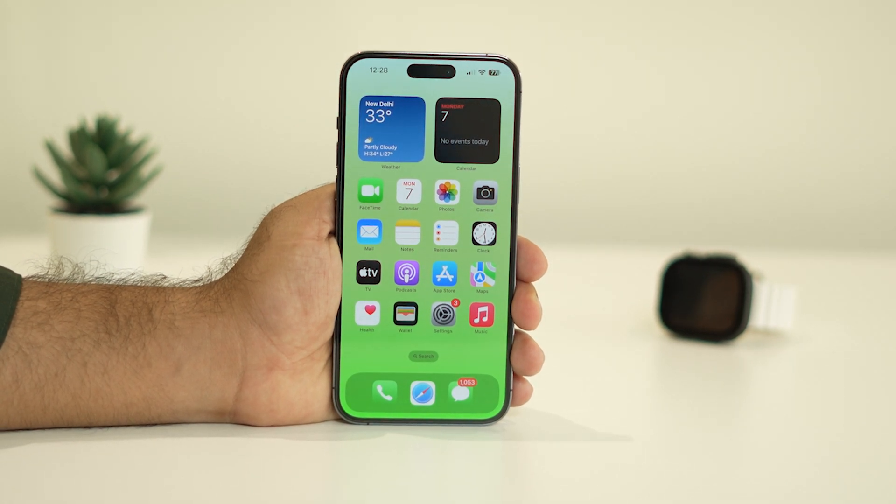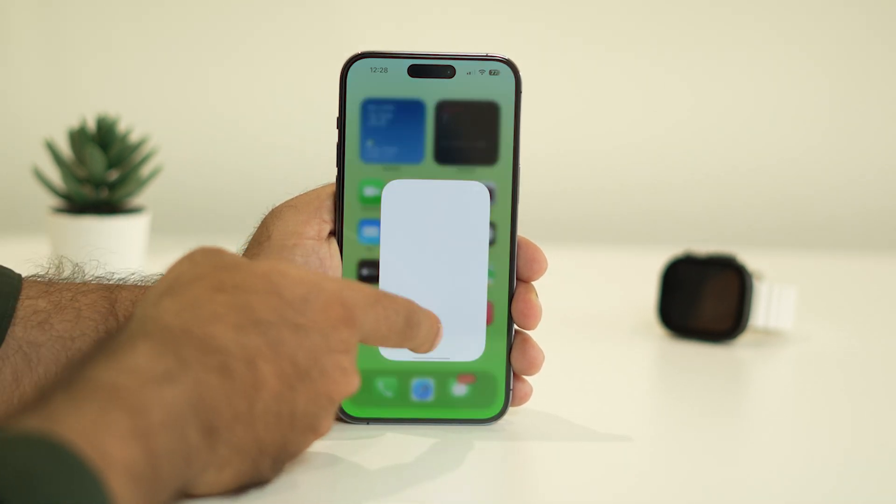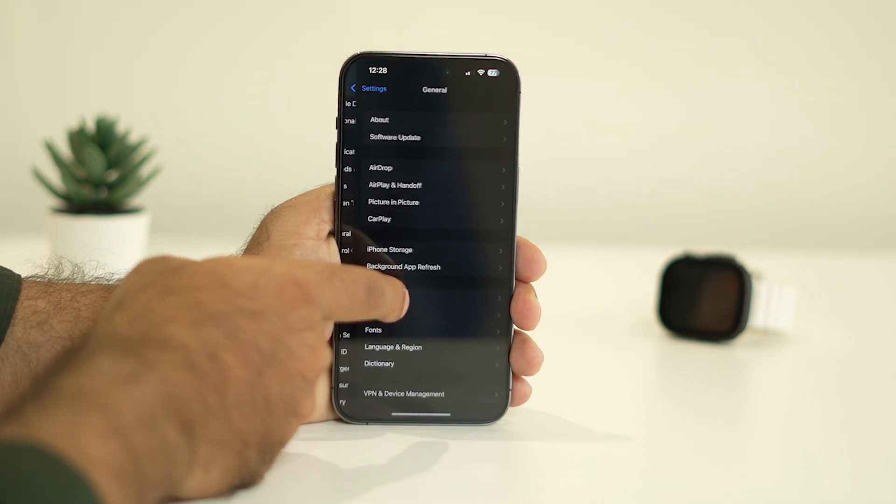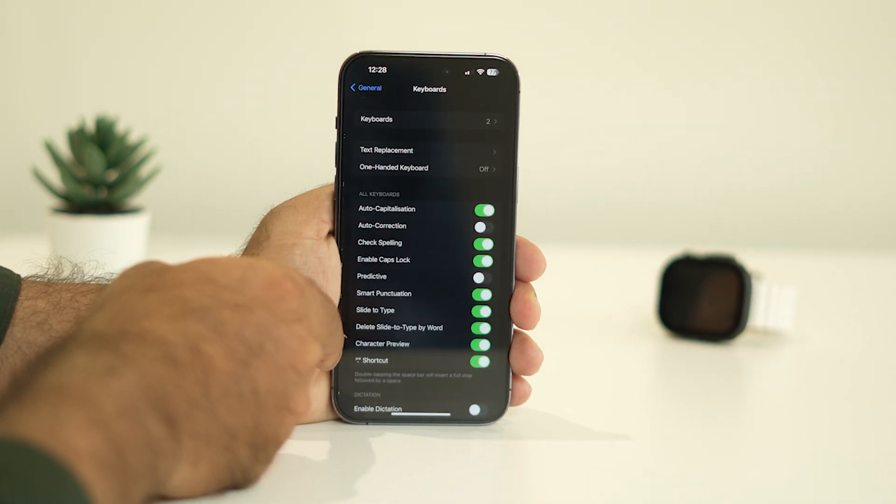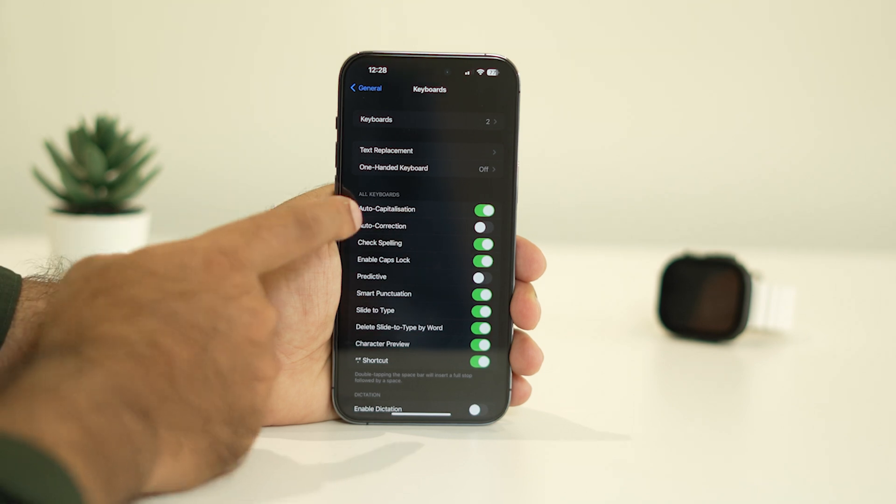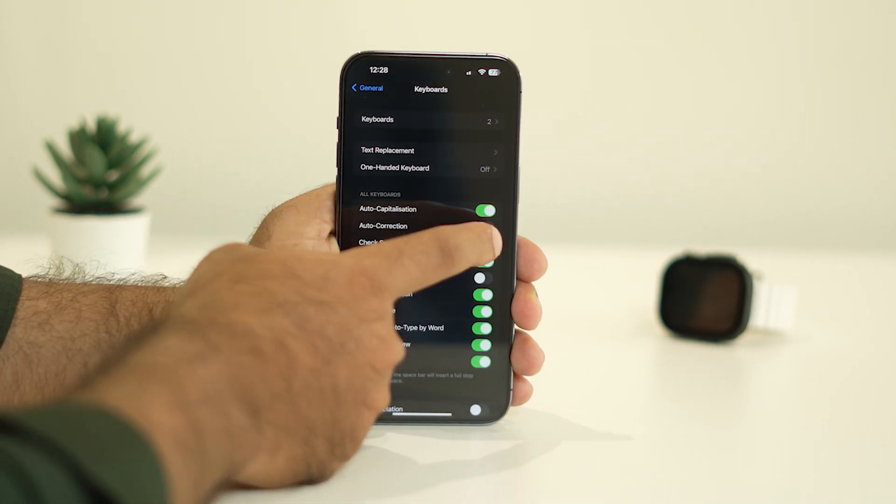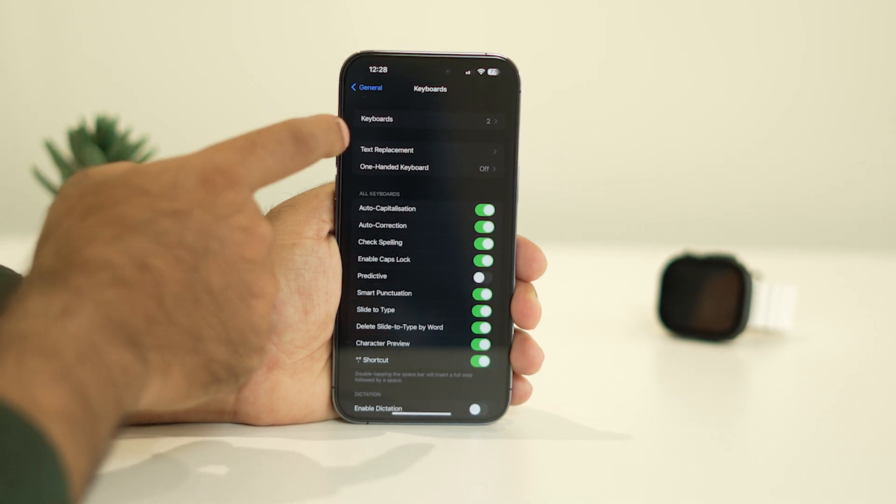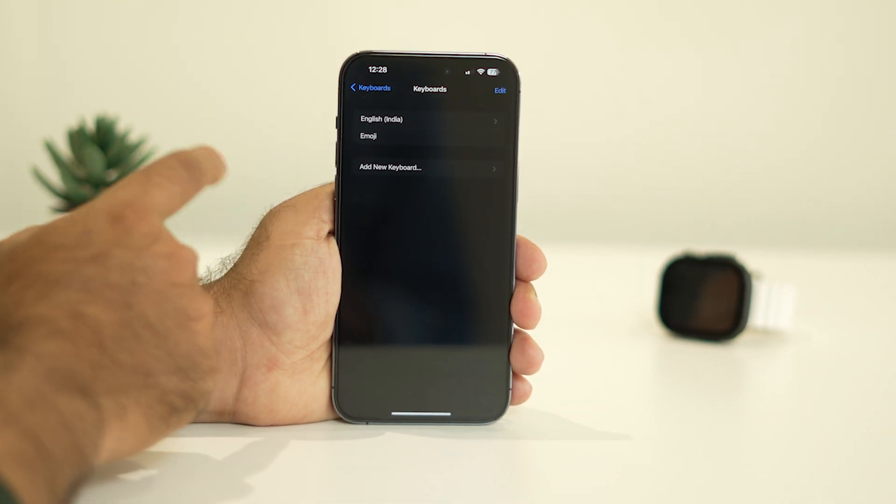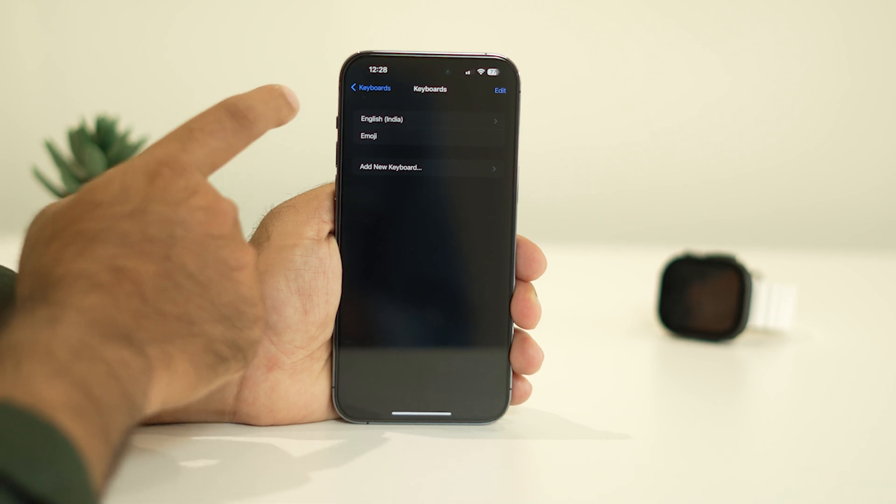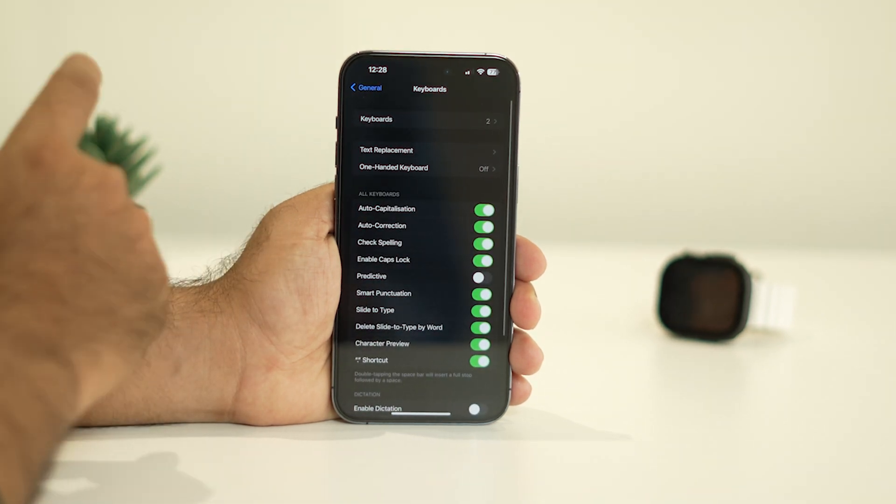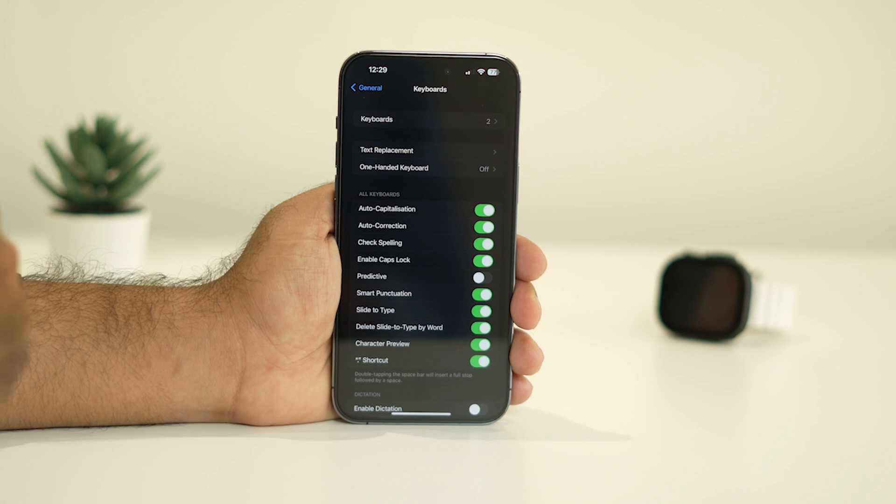Next, we need to check the keyboard settings. Go to Settings, then General, then Keyboard. From here, make sure Auto-Capitalization and Auto-Correction are turned on. Make sure everything is fine. Also keep in mind if you're using any third-party keyboards,